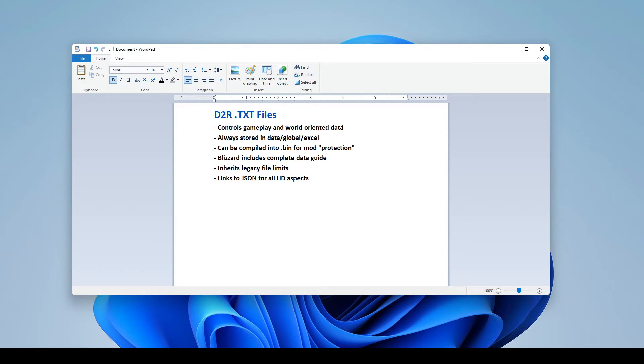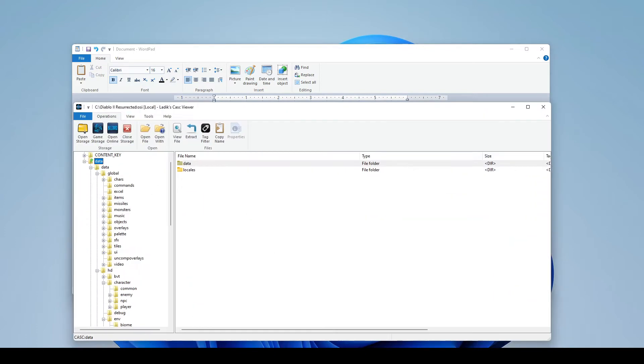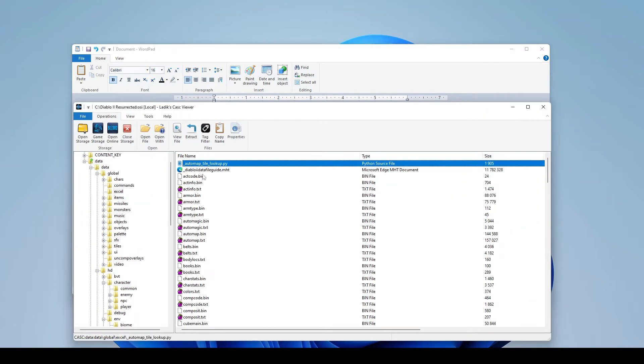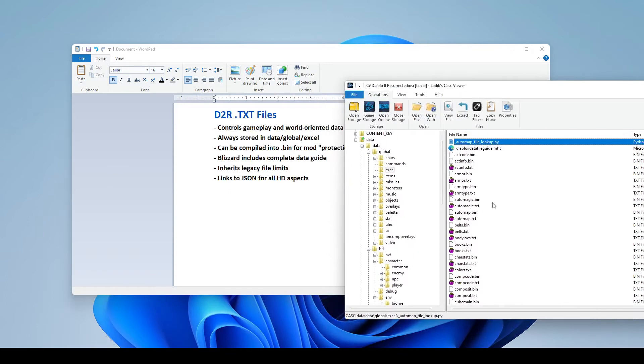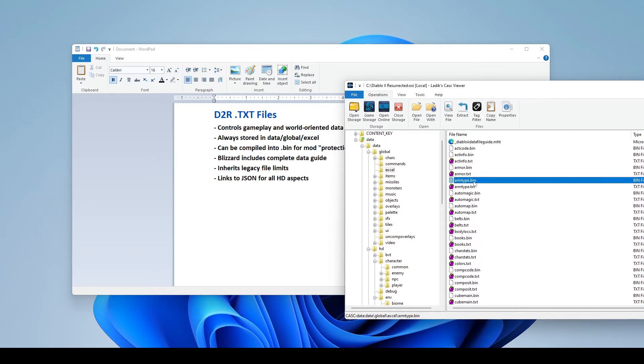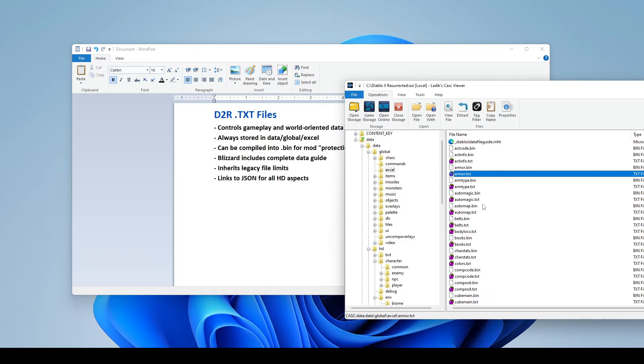So again, it is the way to control all kind of gameplay and world-oriented data. And what we mean by that is any kind of item stats, monster skills, drop tables, all that stuff is controlled in this .txt information, and all of it is going to be stored in the Data Global Excel folder. So we'll just pull up Cast here, we'll go to Data Global Excel, and we can see that all of our text files are stored here. And obviously, you can start telling what some of them are for right away just by the file name. But again, there is a data guide by Blizzard that will break down everything in detail, but we will take a brief look at some of those.